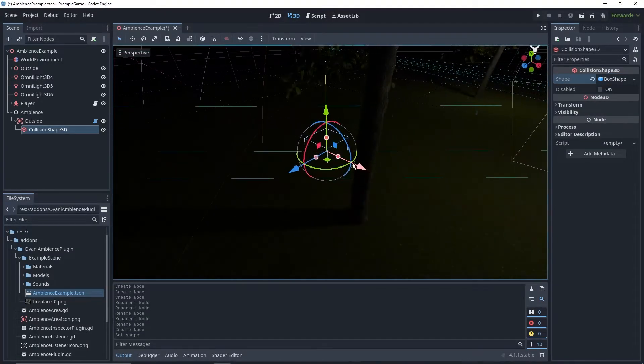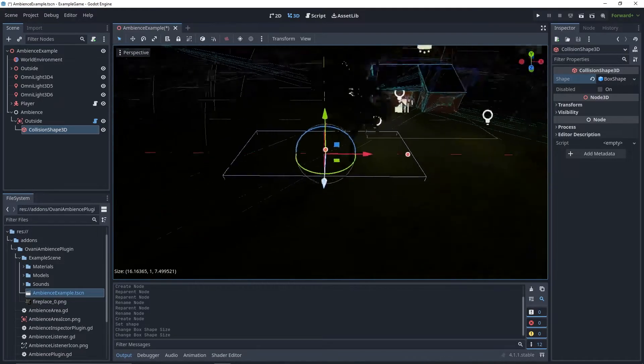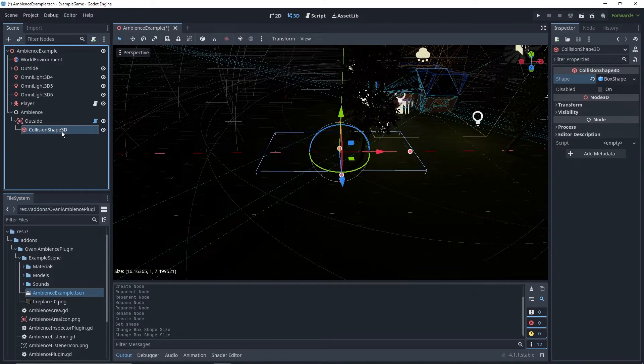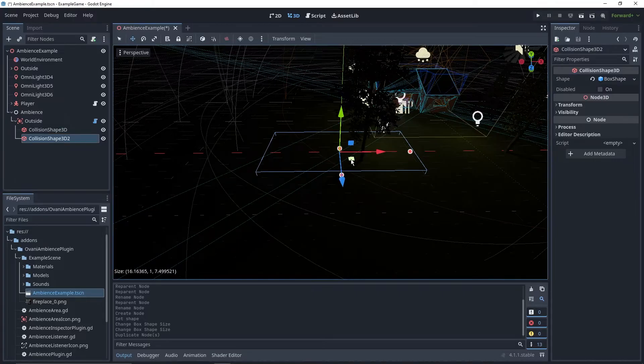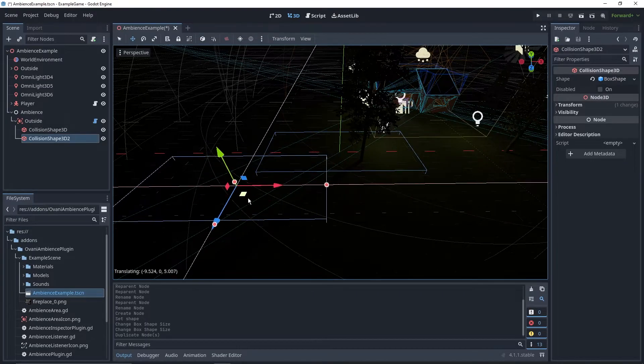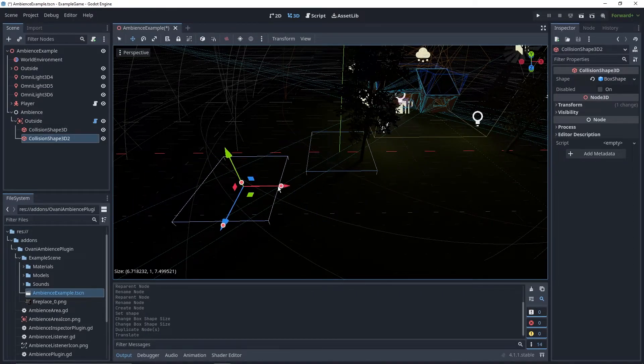If we had a really complex area, like the inside of a mansion, and it has different areas, we'd just add more boxes or more collision shapes.